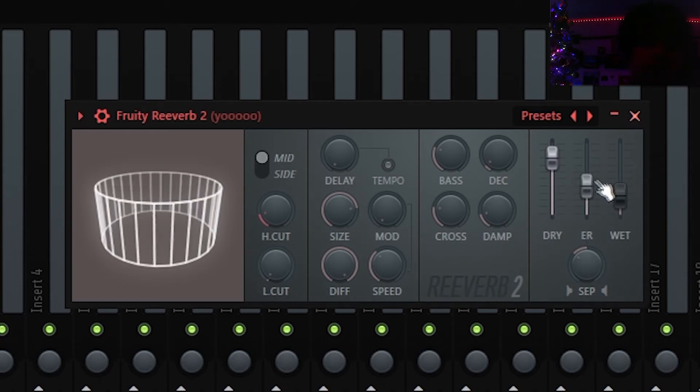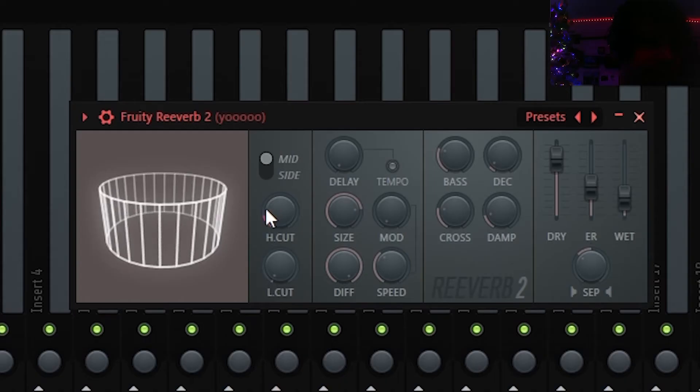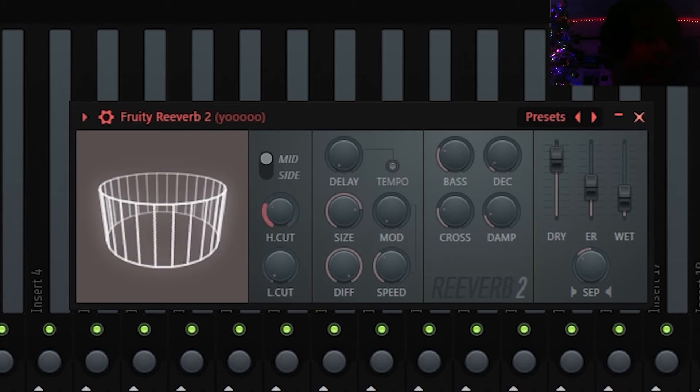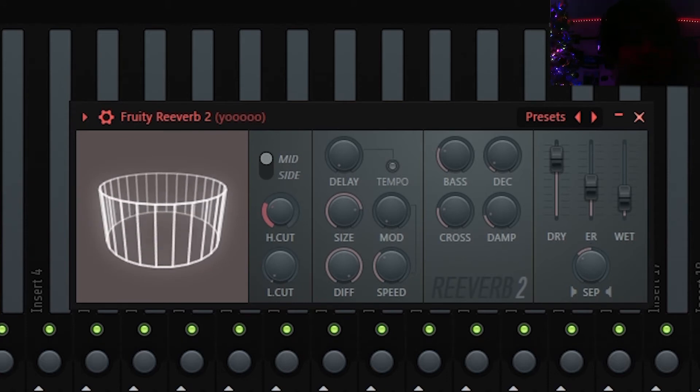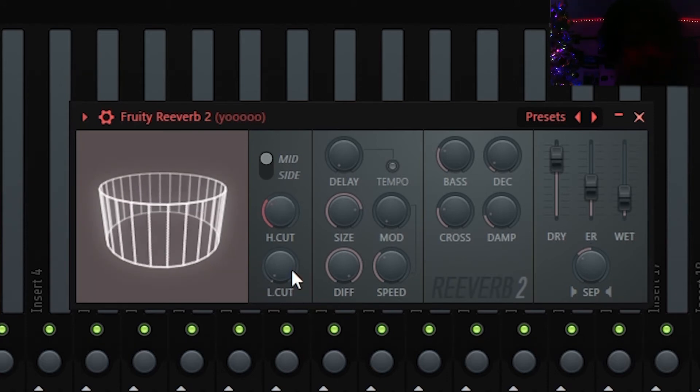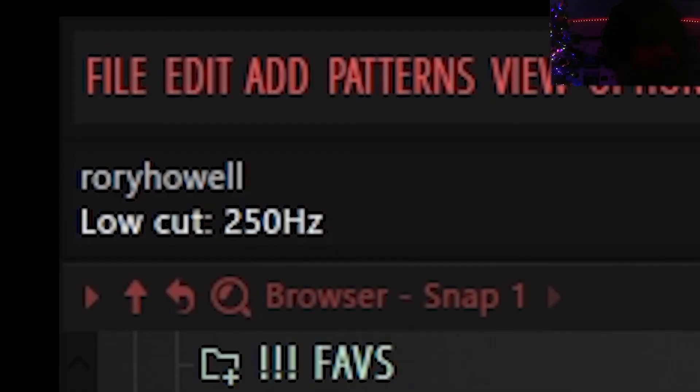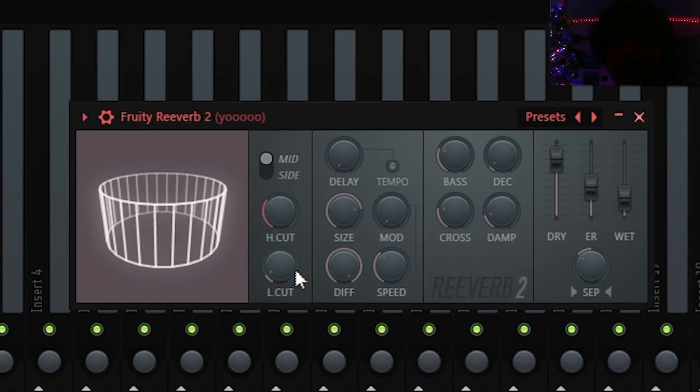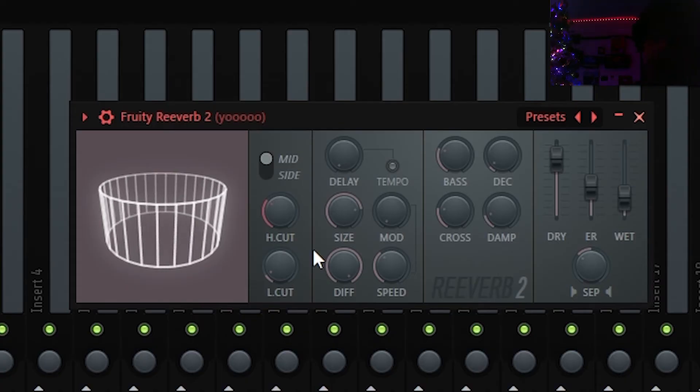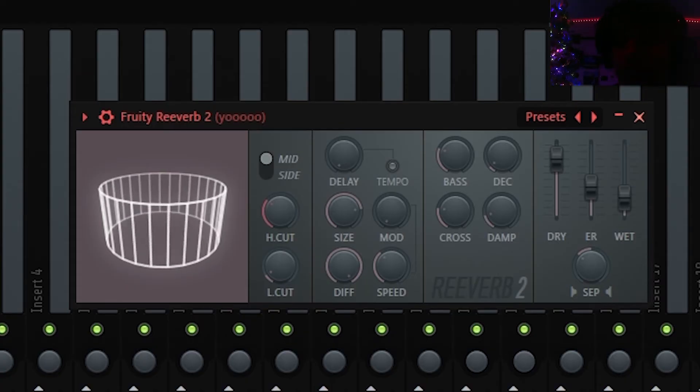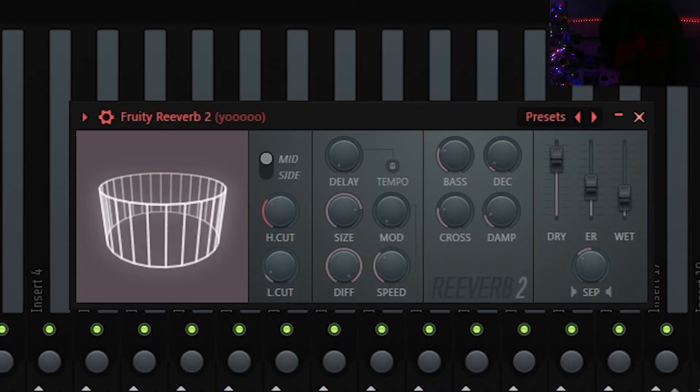Obviously the high cut you could turn this up a little bit, you'll just have to use your ears to figure out how much high frequency you actually want. But this one's actually important, the low cut. You're gonna want to take this up to like 300 because if you add reverb to low frequencies it just sounds booty cheeks for lack of a better term and it'll just completely ruin the vibe. I'm sure you've heard this before.